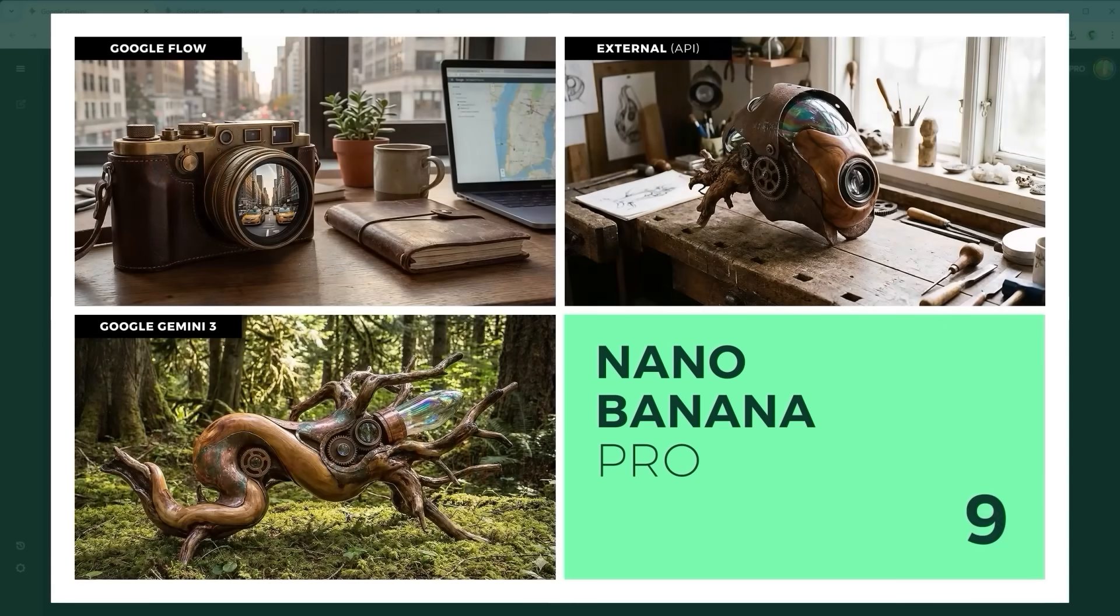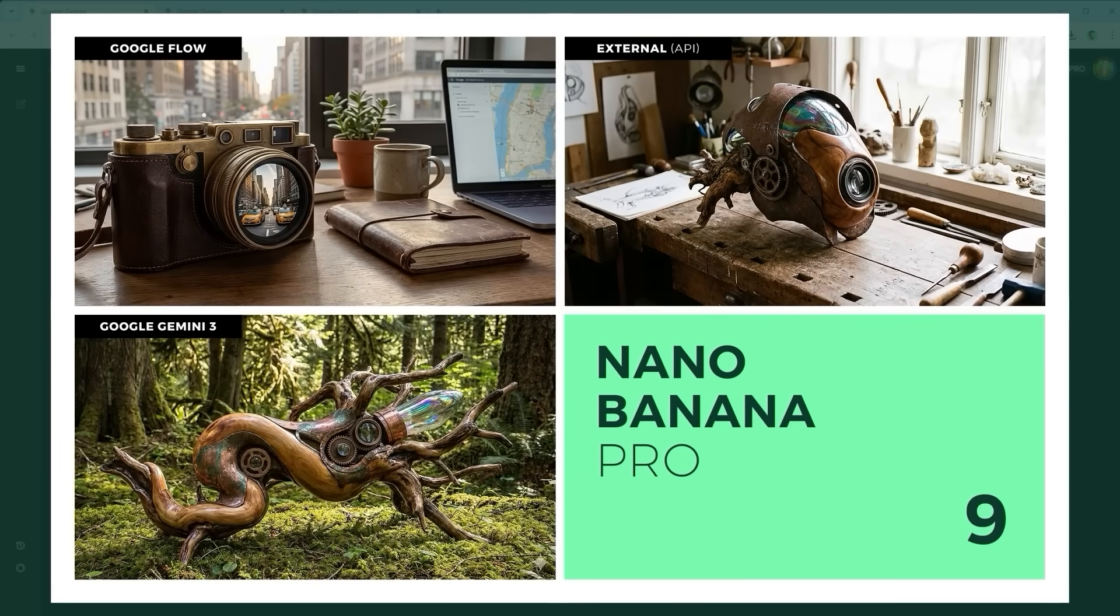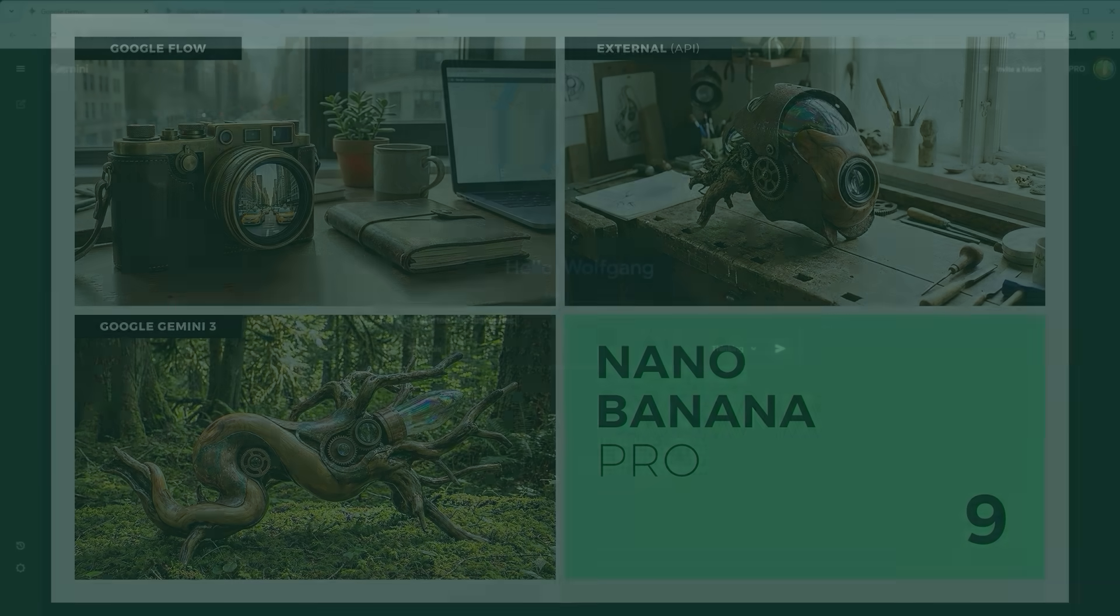Example 9: The Undefined Object Challenge. No guidance, almost no data. The model has to hallucinate its default bias. What does it create when you say almost nothing? Once again, Gemini, bottom left, is the clear winner.